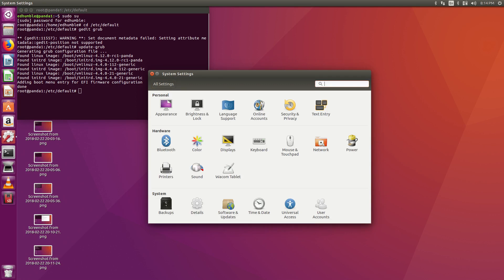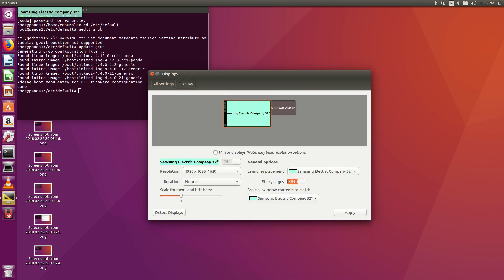After that completes I'd go to settings, displays, unknown display. Then turn off the unknown display.